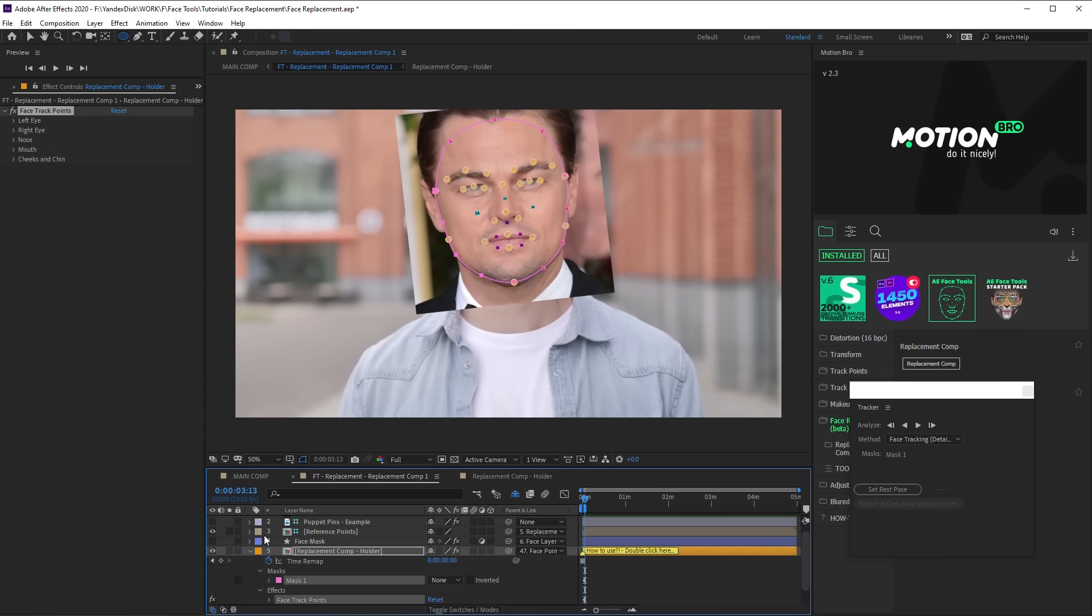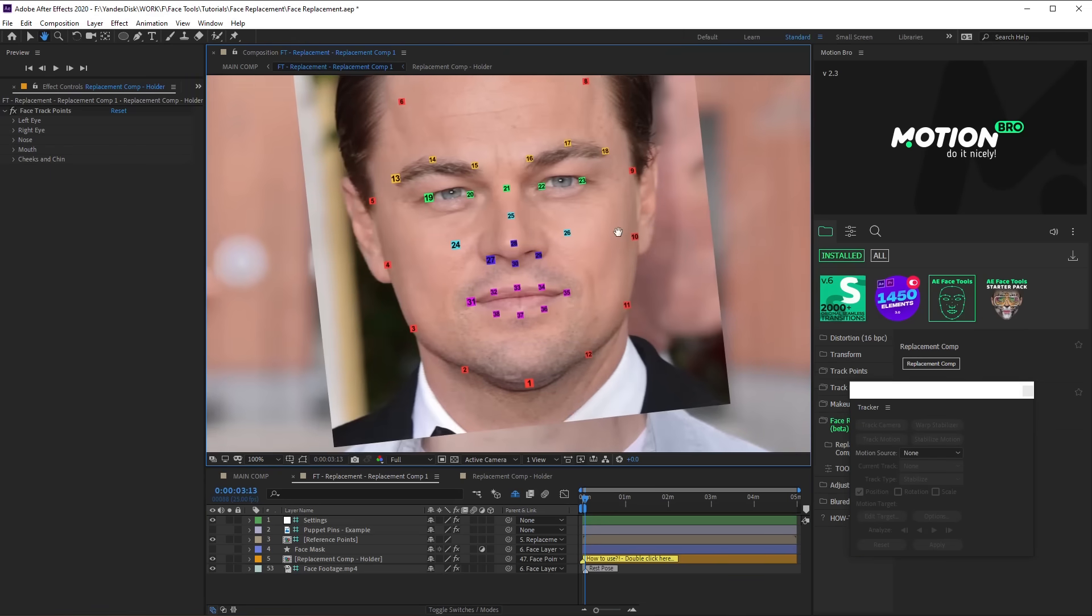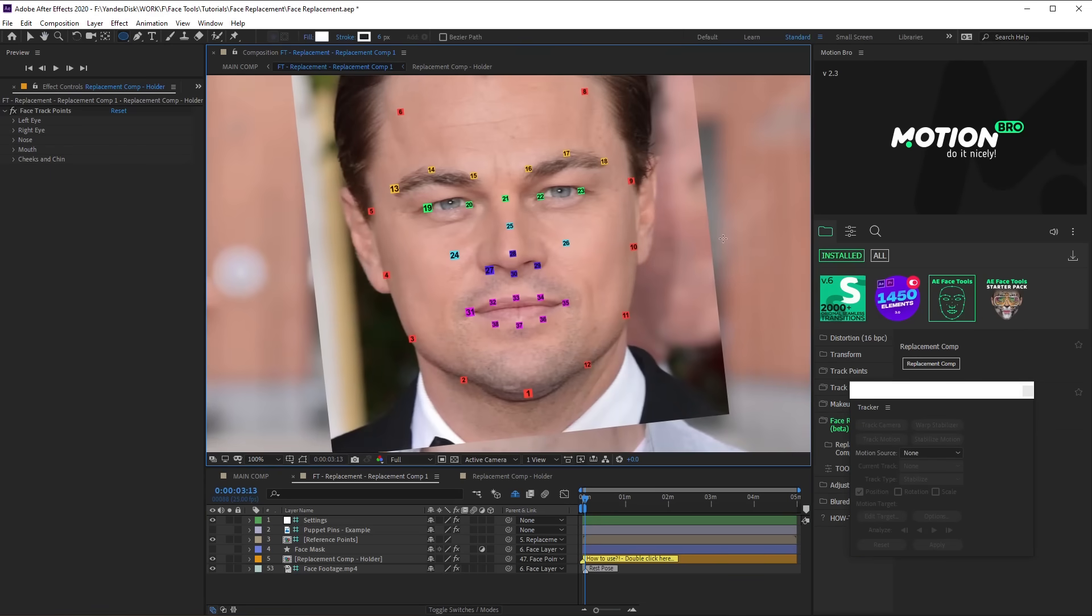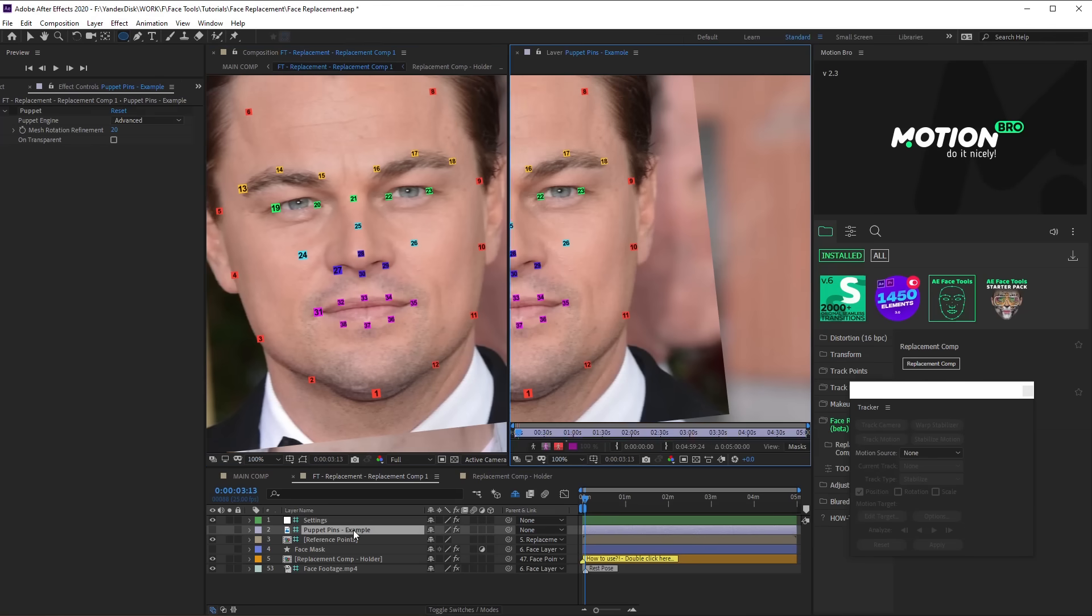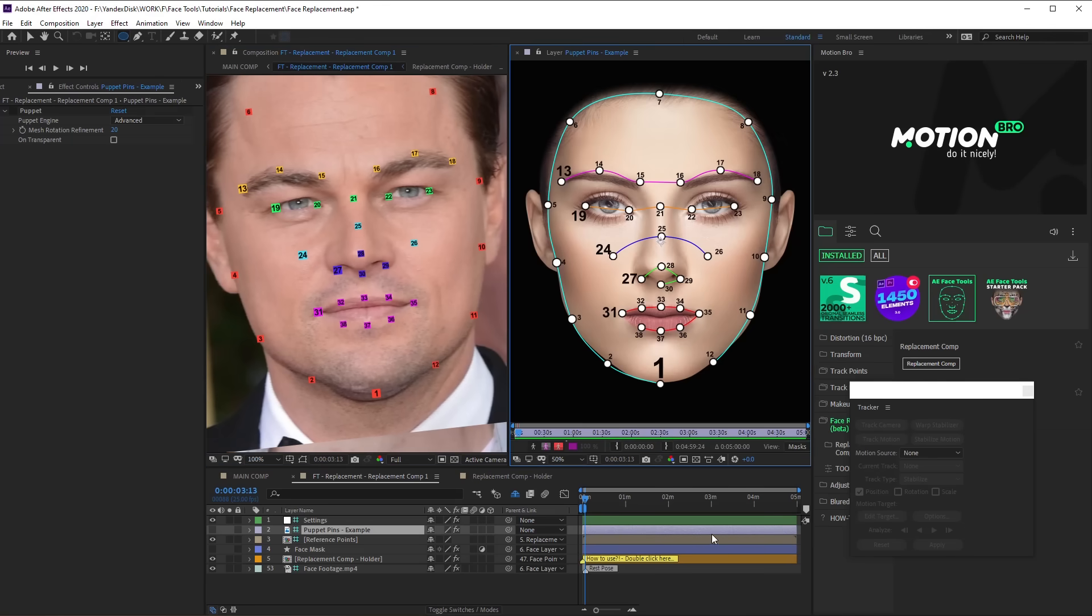If the tracking is successful, these markers should appear on the face. They are required for Puppet Points correct positioning on the face and for rigging points to the tracking data. If the tracking is not successful, use this reference image to pin the points correctly.